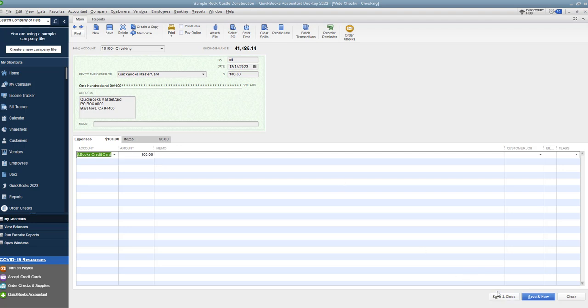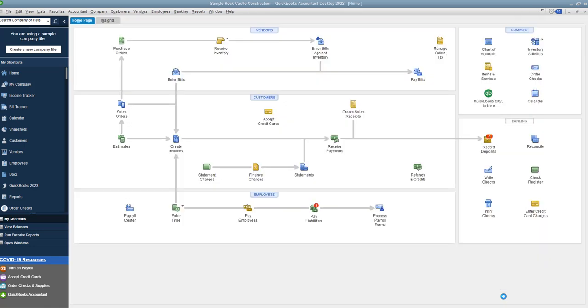So you go and record this. This is how you do this in the middle of the month - just go write a check, send a payment, and it'll show up on your statement. So we hit save and close.